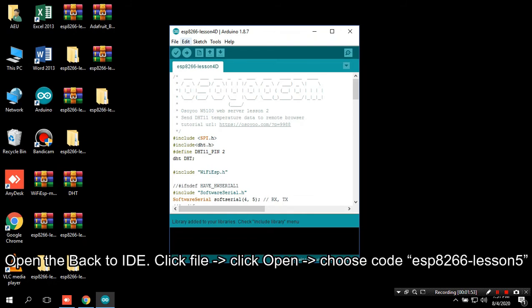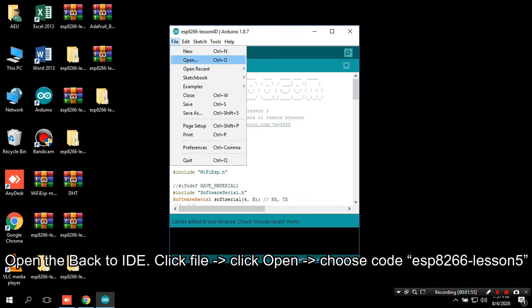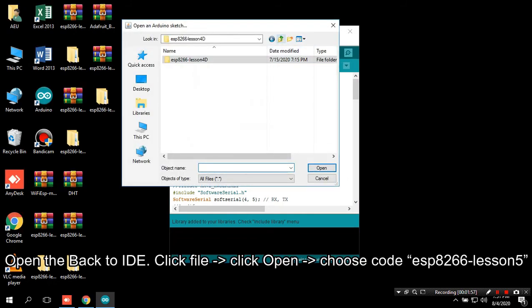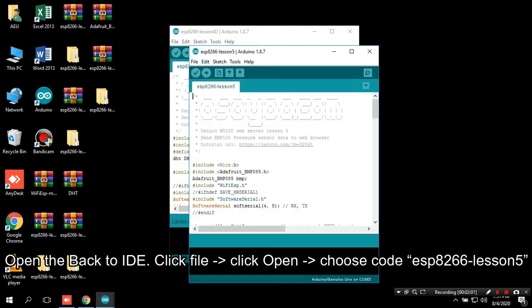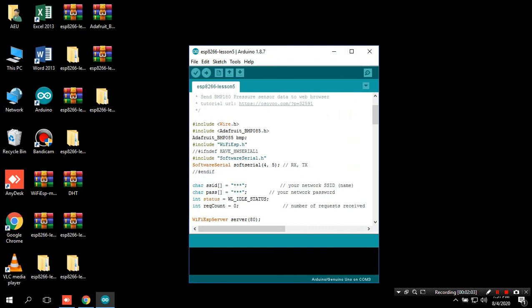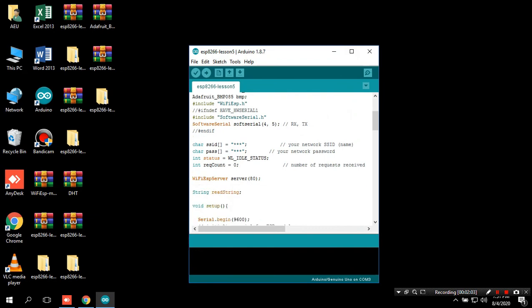Back to IDE. Click File, click Open, choose code ESP8266 Lesson 5.